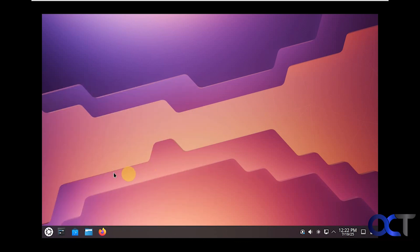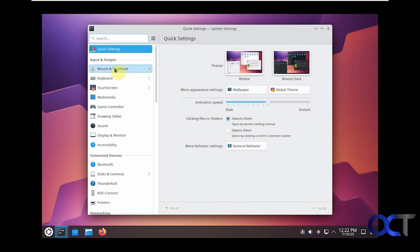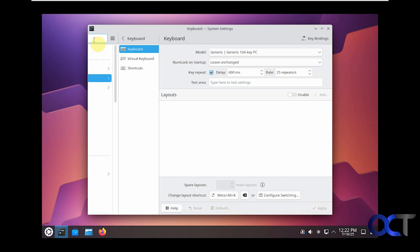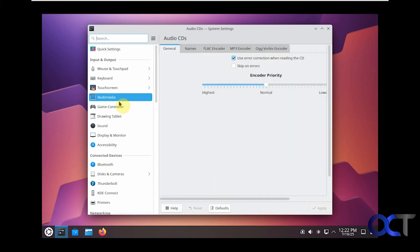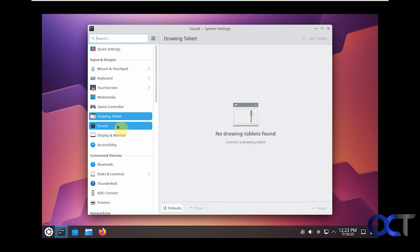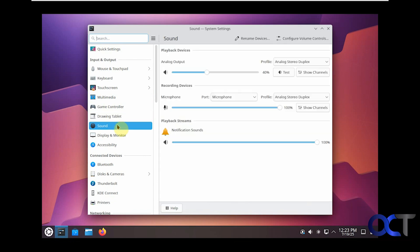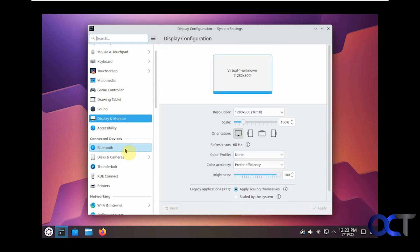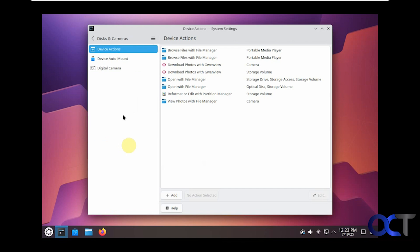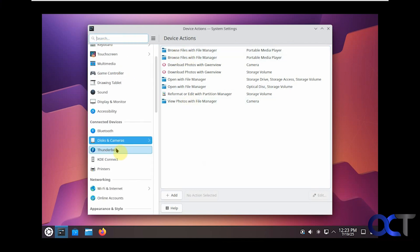Now let's take a look at the settings here. This is kind of like the Windows settings for all the different categories. Some of the stuff we already saw. Keyboard options, and some of them will have subcategories like this. Media, game controller, drawing tablets, sound options, display options which we saw, accessibility.